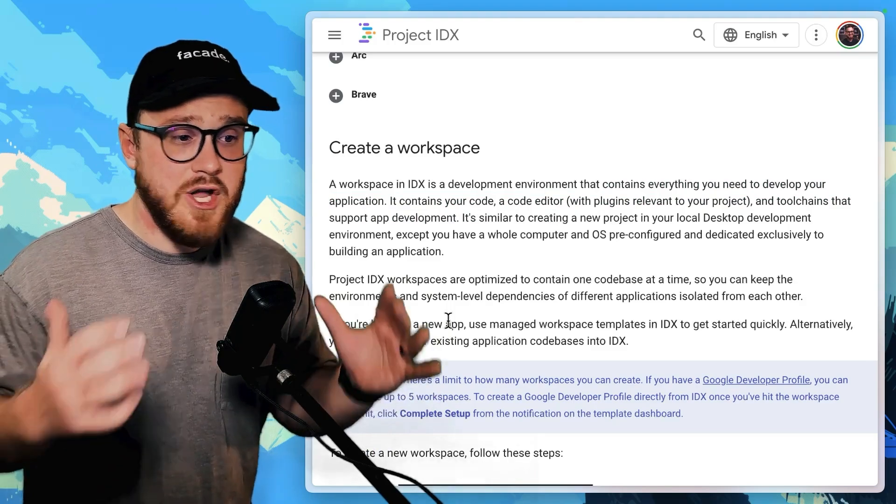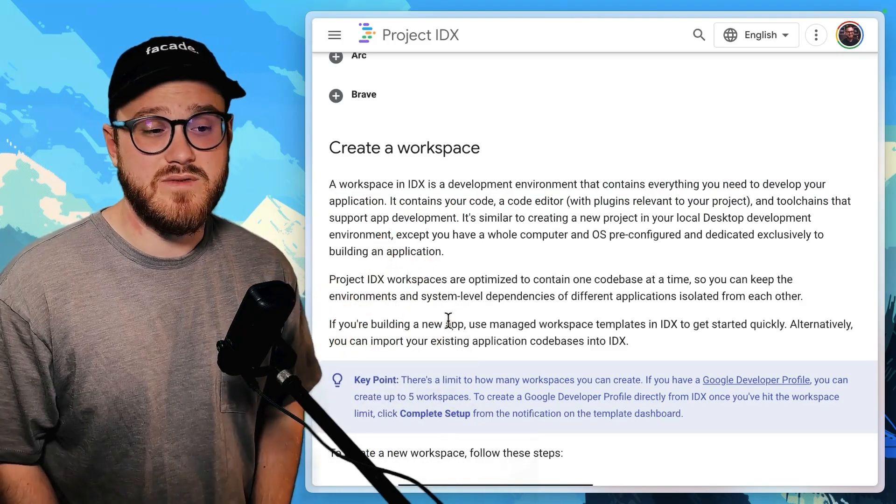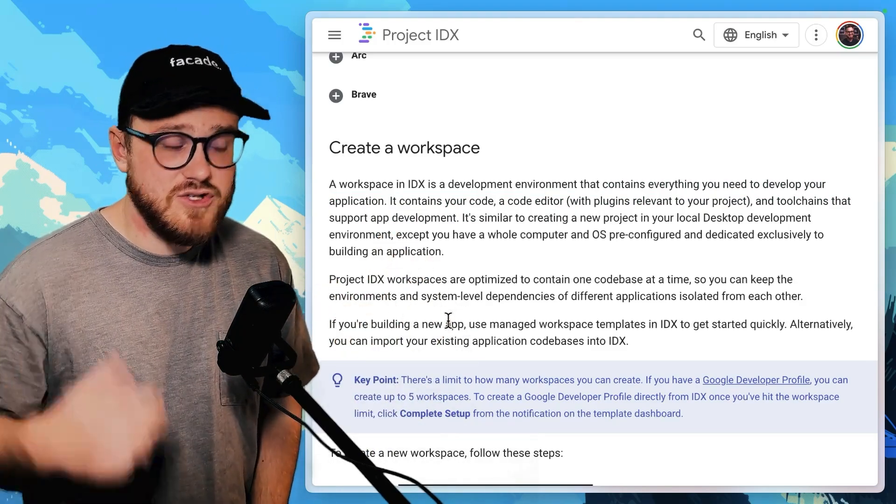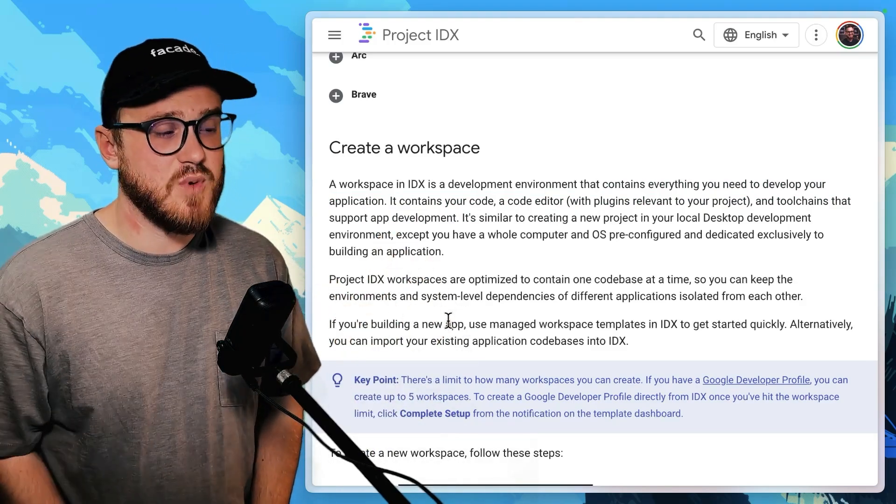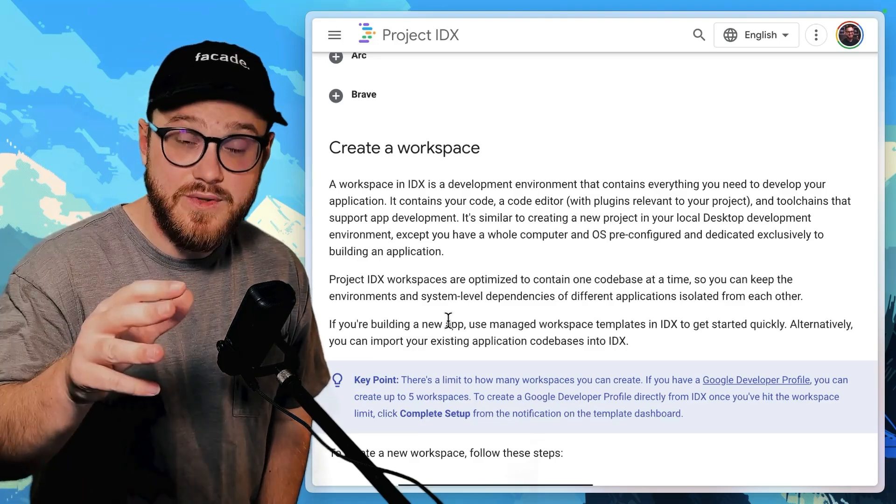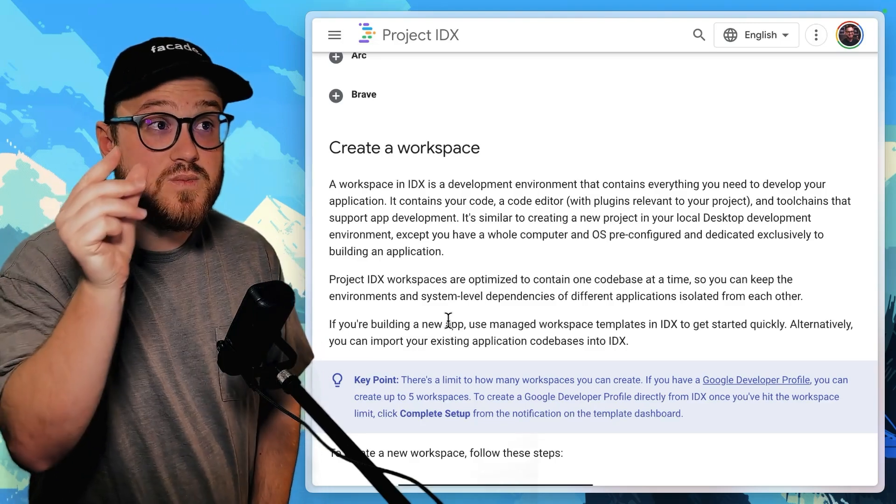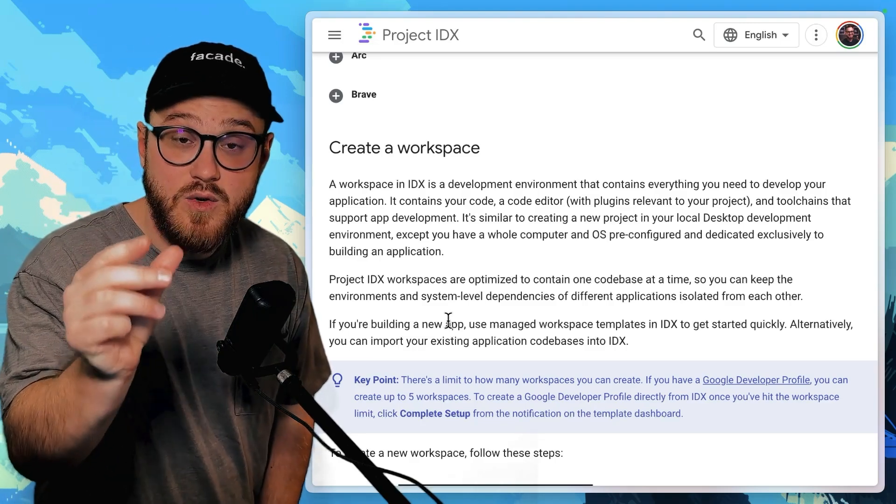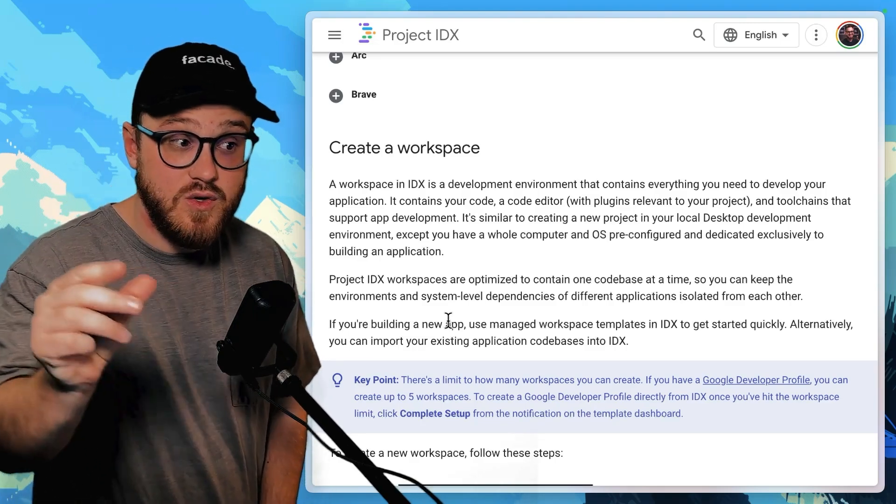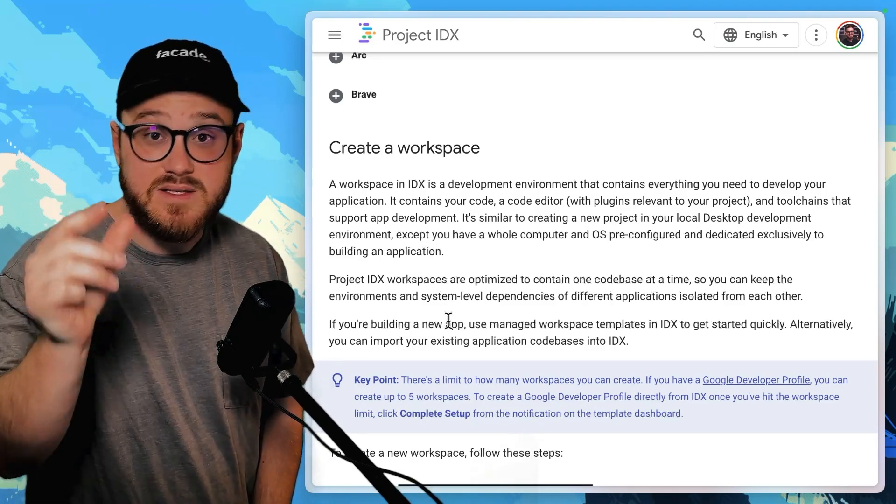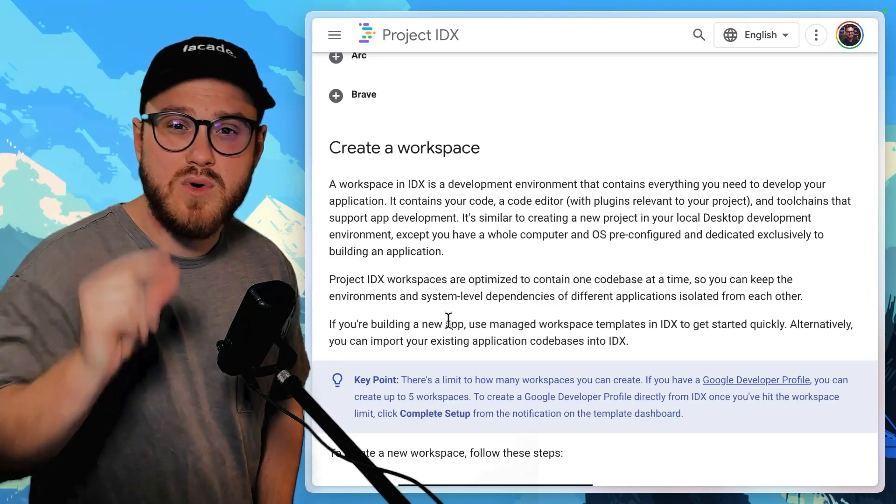plugins relevant to your project, tool chains that support app development. And the cool thing is that is contained to a single workspace, a single project.